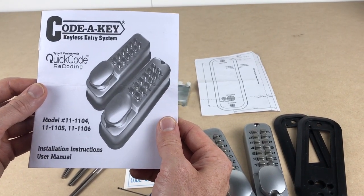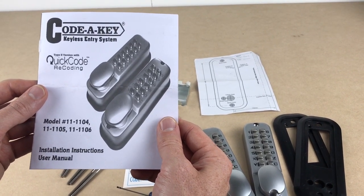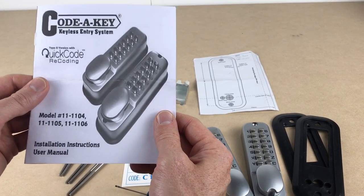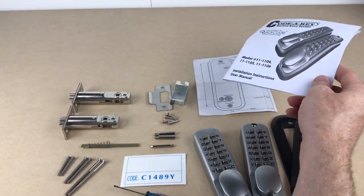Okay, so today I'm going to install this KodaKey keyless entry system. This is the satin chrome version.